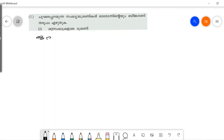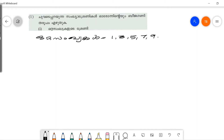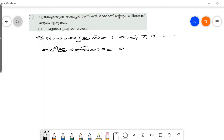What are the first questions of Sankhya? 1, 3, 5, 7, 9. We are going to work with this sequence.